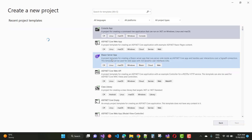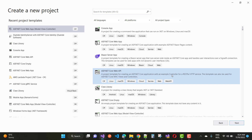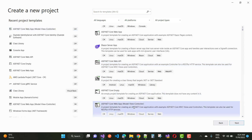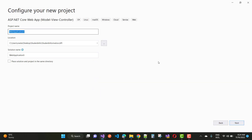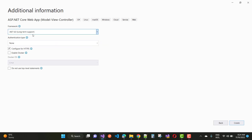Hello everyone, welcome to my channel ASP.NET Core. Today I am going to show you how to read appsettings.json in a .NET Core class library. In this video tutorial I am giving you two methods for accessing the appsettings.json file using a class library project — one using dependency injection singleton, and the second method using IOptions.